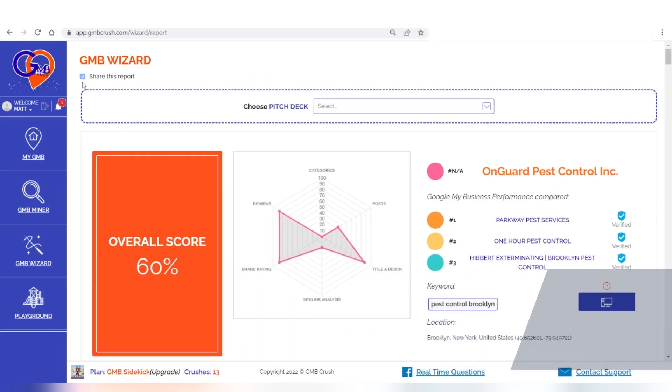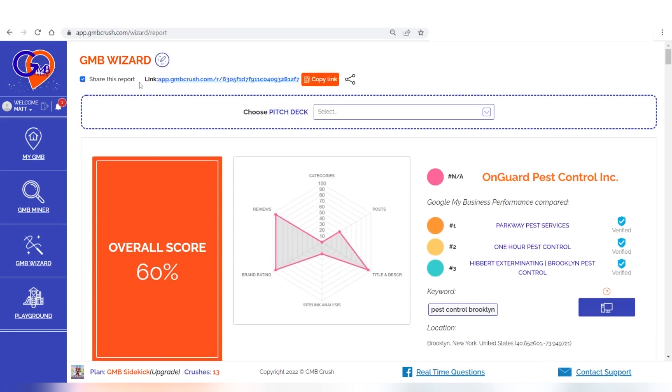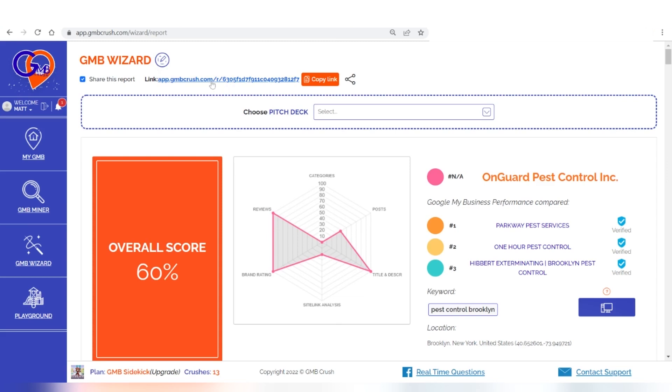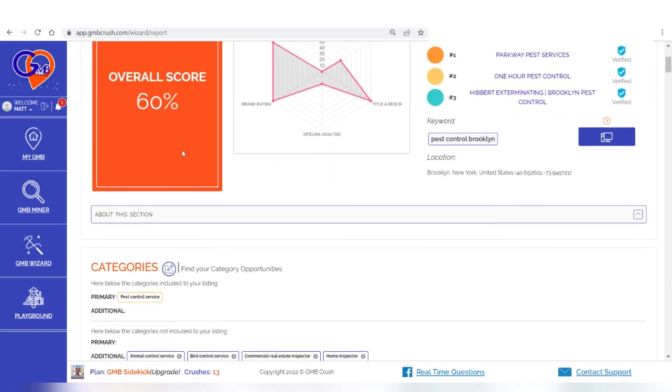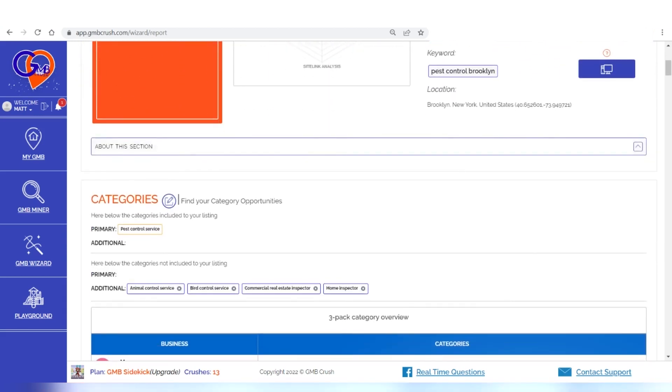To activate any edit function, it is always necessary to activate the share report function first. Once the share report function is activated, all the sections on which a pencil icon appears can be hidden or blurred. To get a preview of the edits made, just save the changes made and click on the share report link to view the new version of the document. Let's see how.